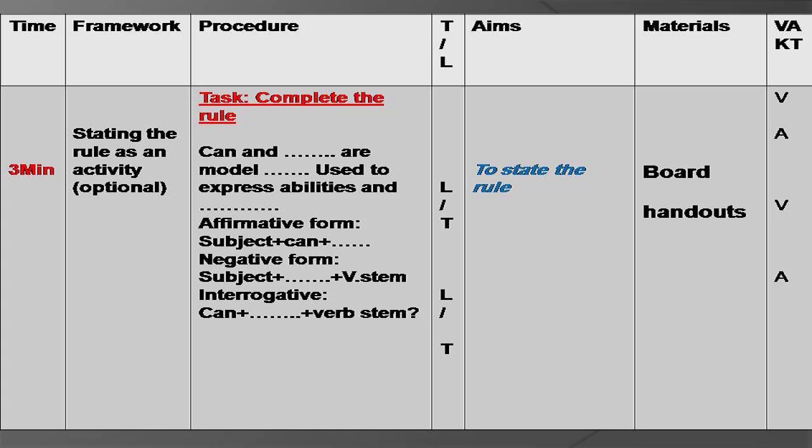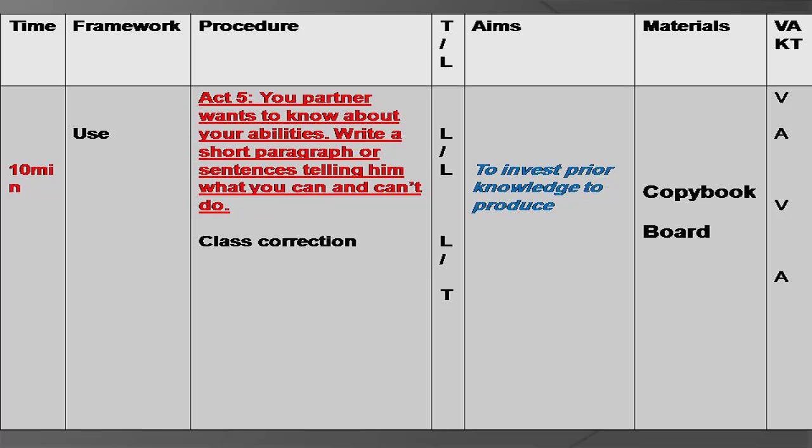The rule supports their understanding of structures and meaning so they can produce an output. The activity of 'use' should be contextualized: 'Your partner wants to know about your abilities — write a short paragraph or sentences telling him what you can and can't do.' Pupils have the choice to write either sentences or a paragraph, but it must be in context. Then we have class correction. Make sure each activity is given a specific time and you specify whether it's pair work, group work, or individual work.